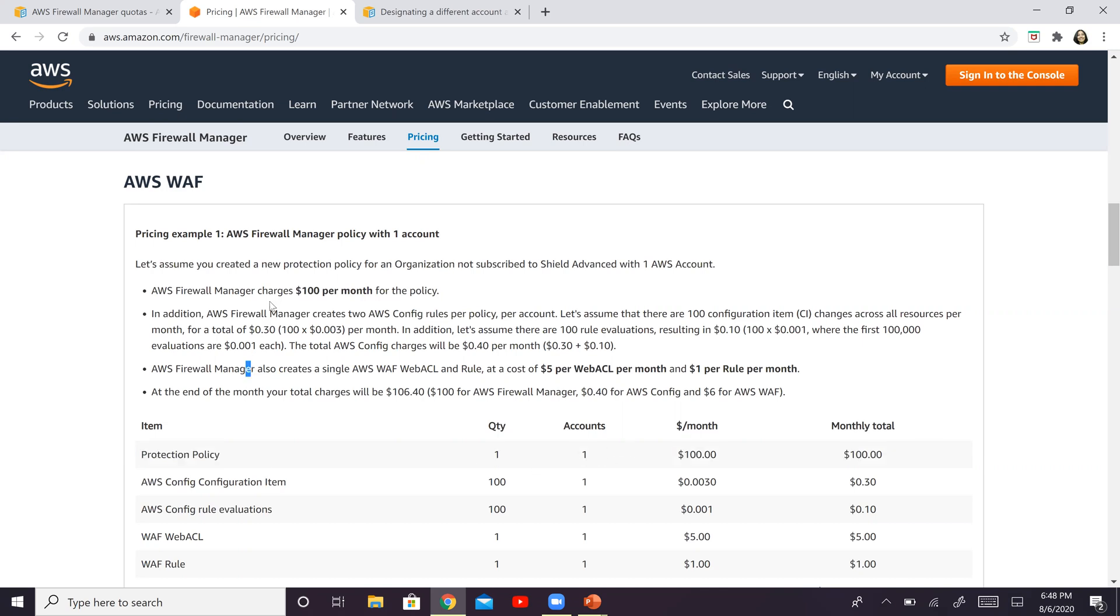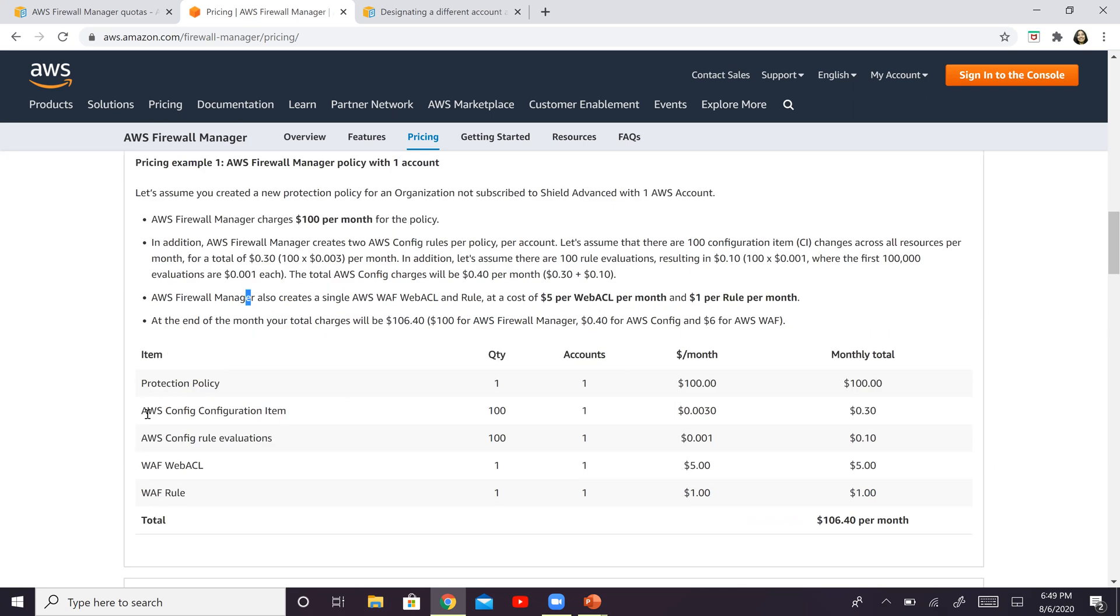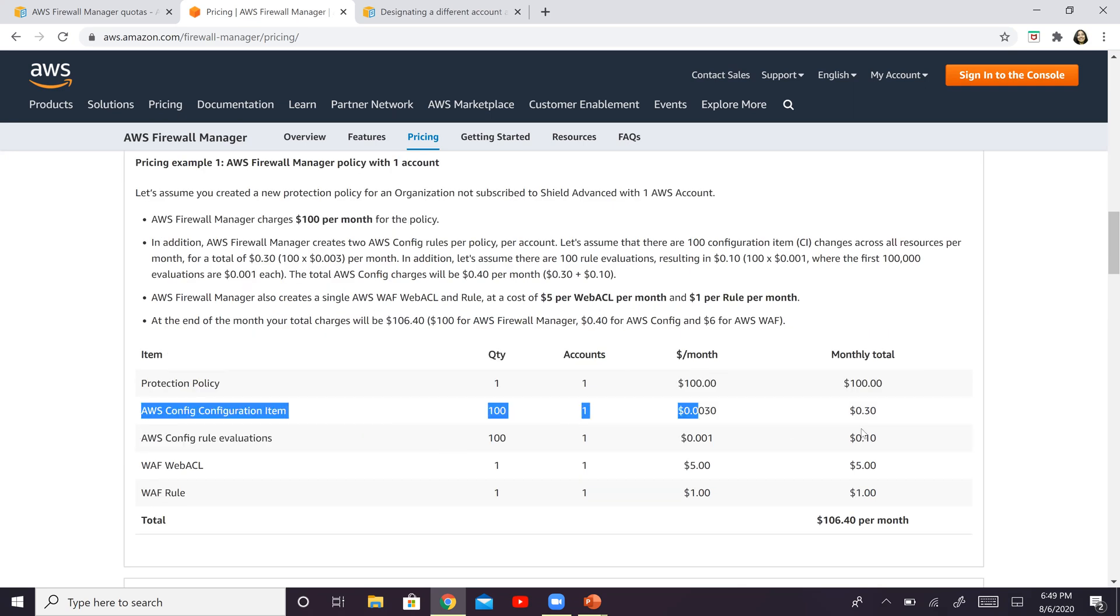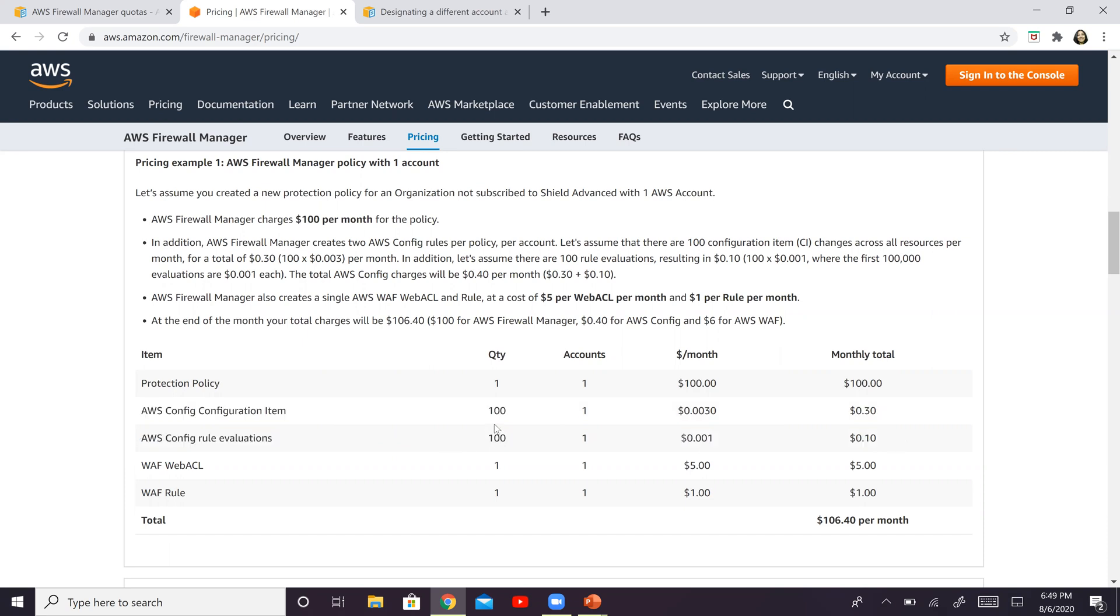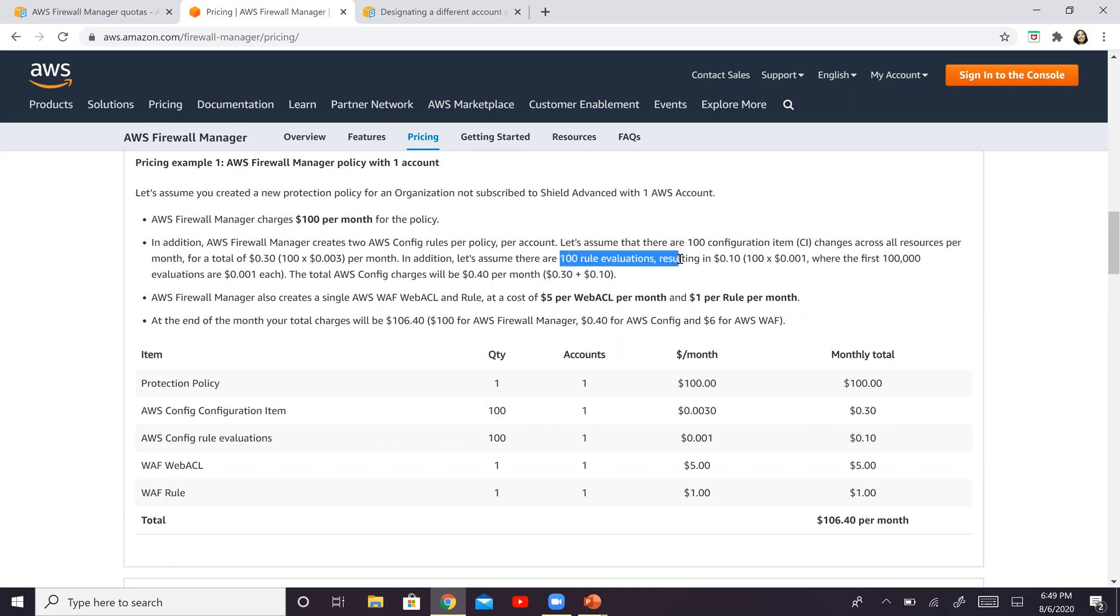So imagine or assume that you have 100 configuration items and 100 rule evaluations. So it's in one account and per configuration item, you're going to be charged $0.003.